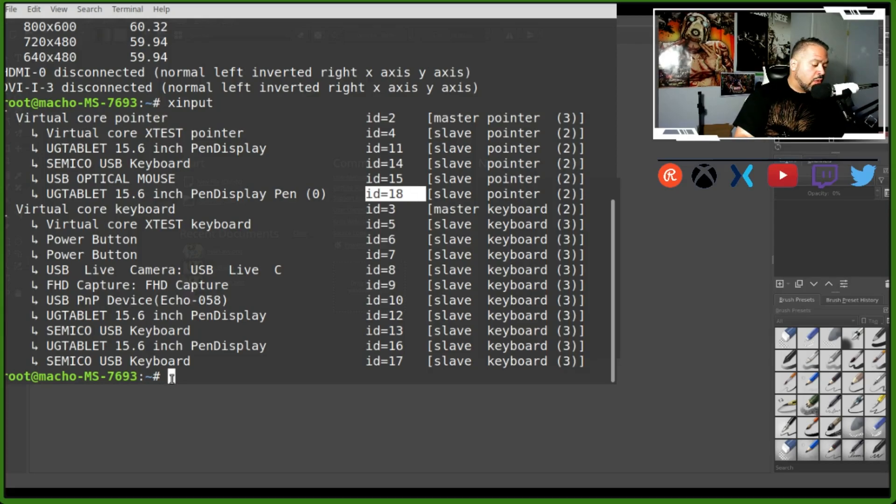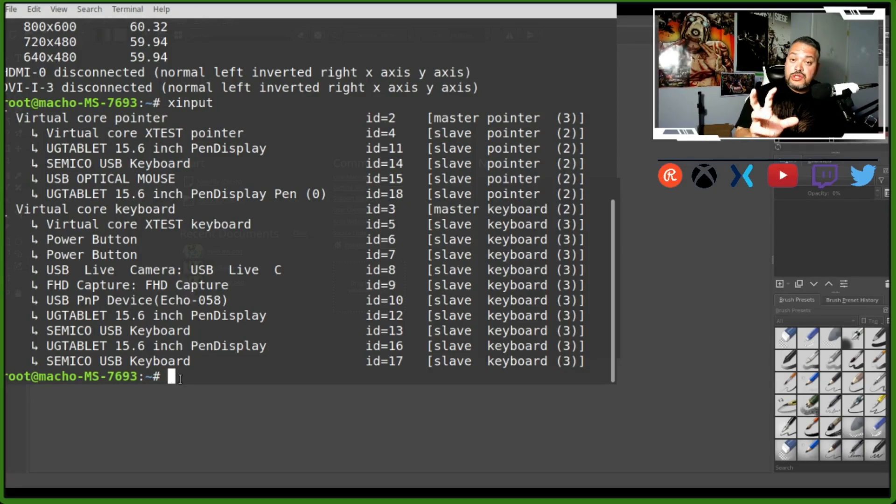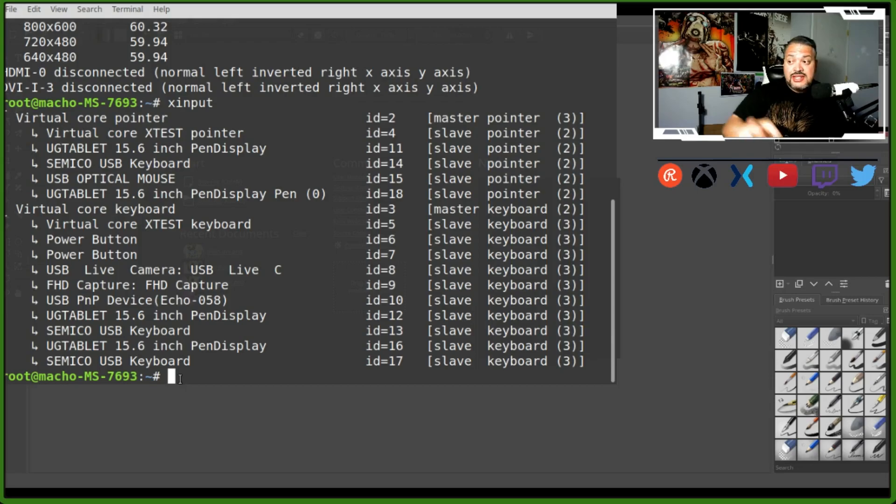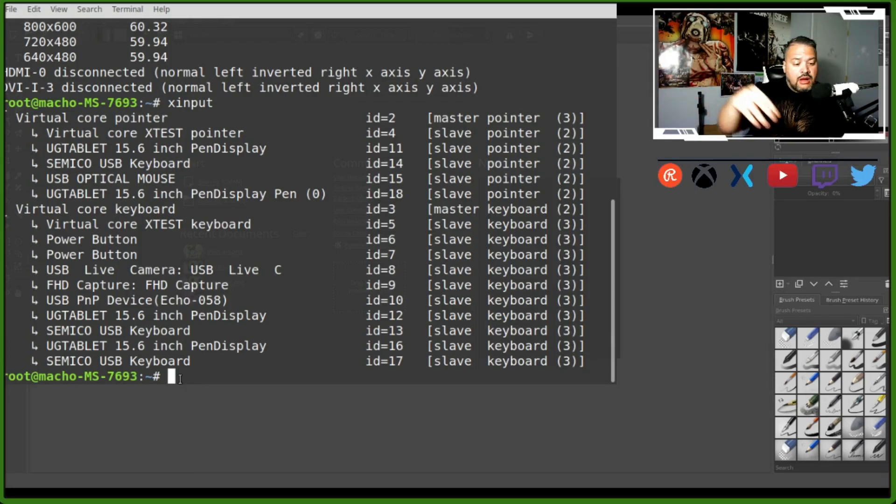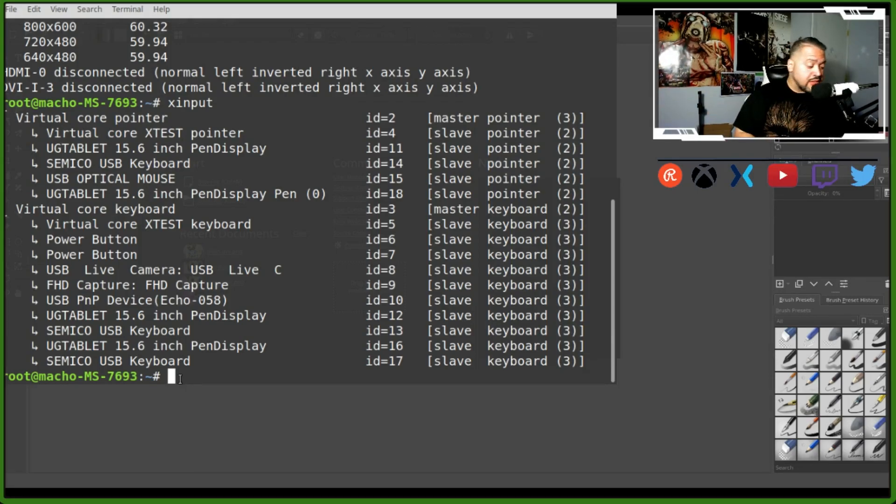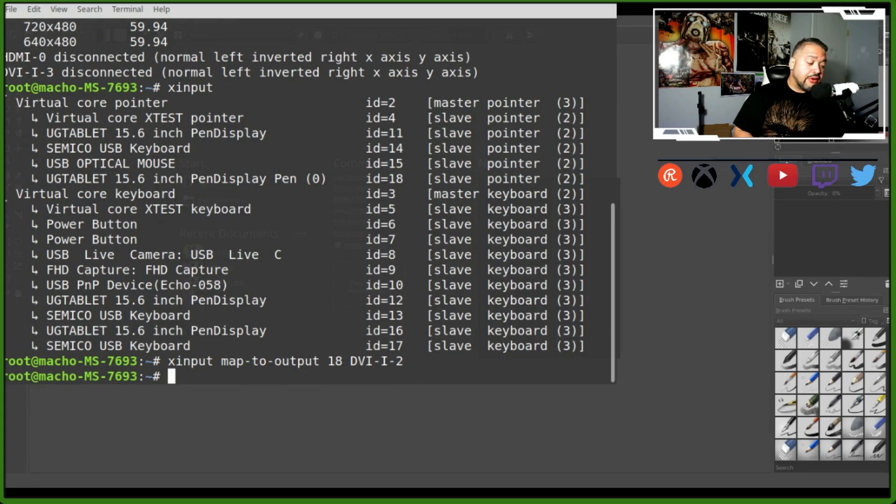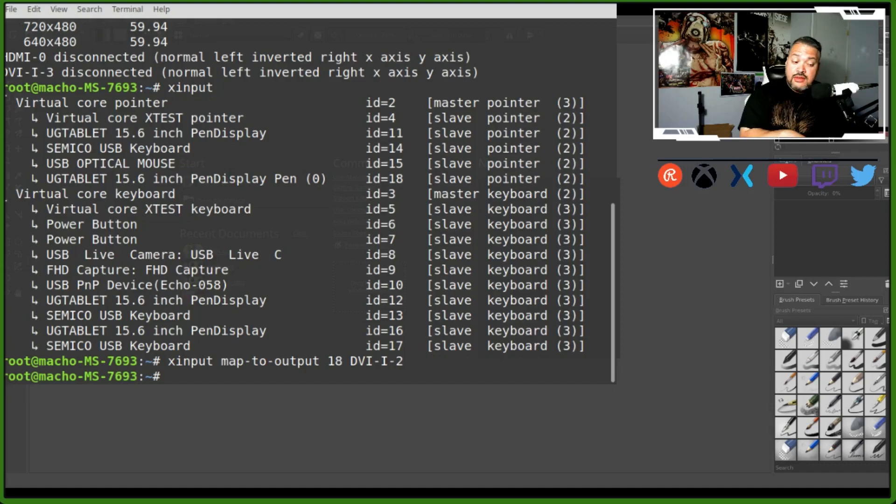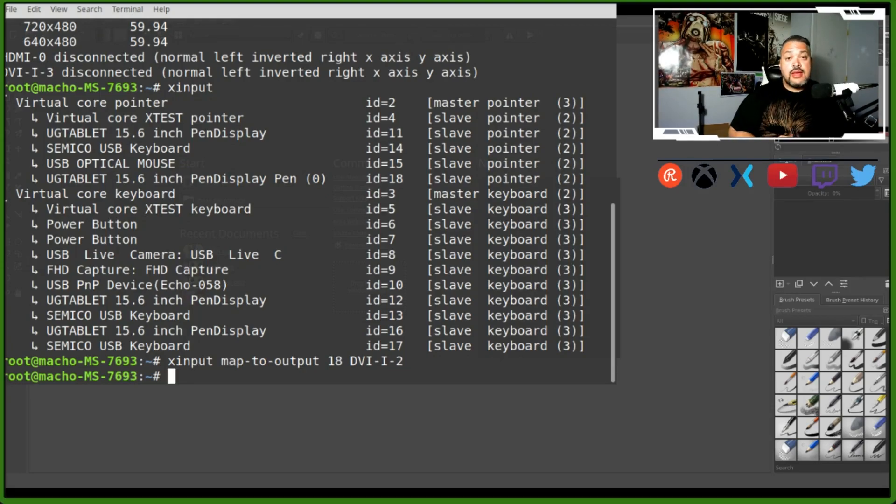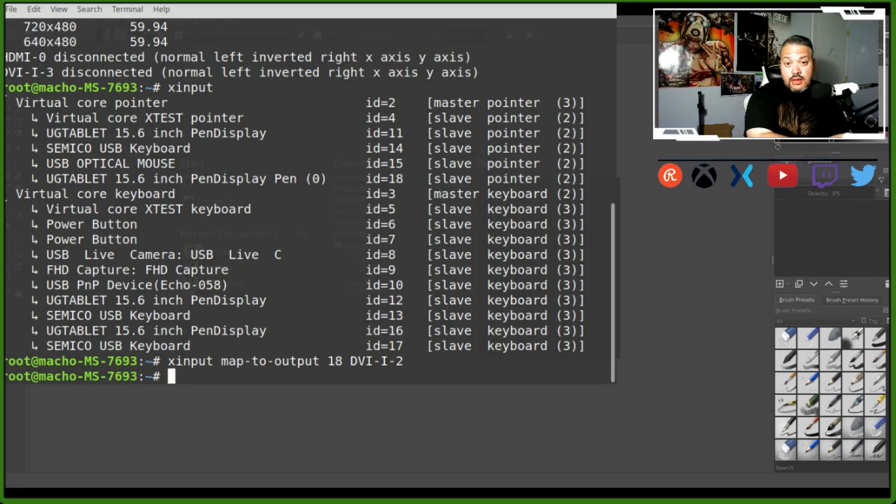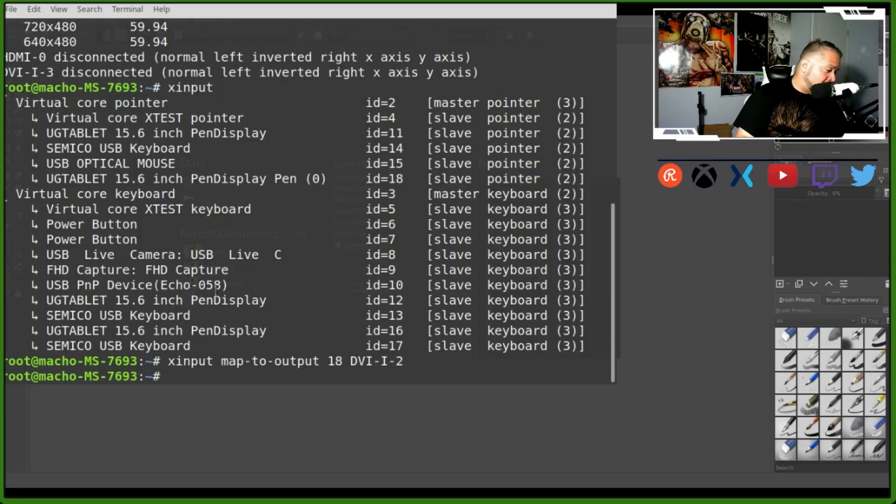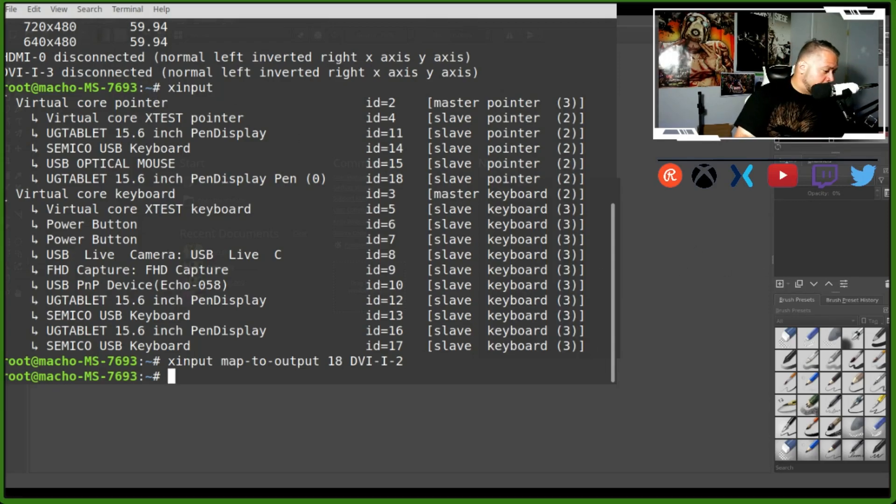So what you want to do is put those two together - the DVI (or whatever your connection is) and your ID. Mine is 18, so mine's going to look like this: xinput map-to-output 18 DVI-I2. Hit enter, it's going to accept and recalibrate everything. Now you're able to take your pen and use it.